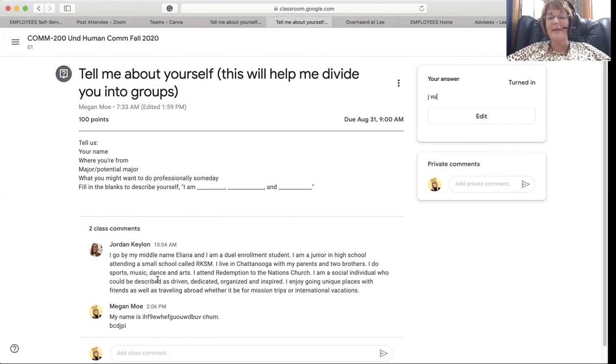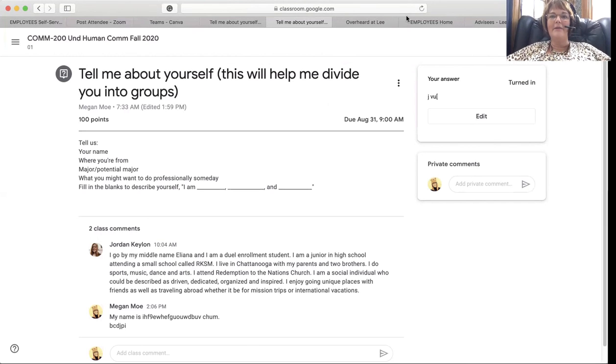I can use it to put you into groups for the group project. I hope that helps — I will see you guys soon. Bye bye!